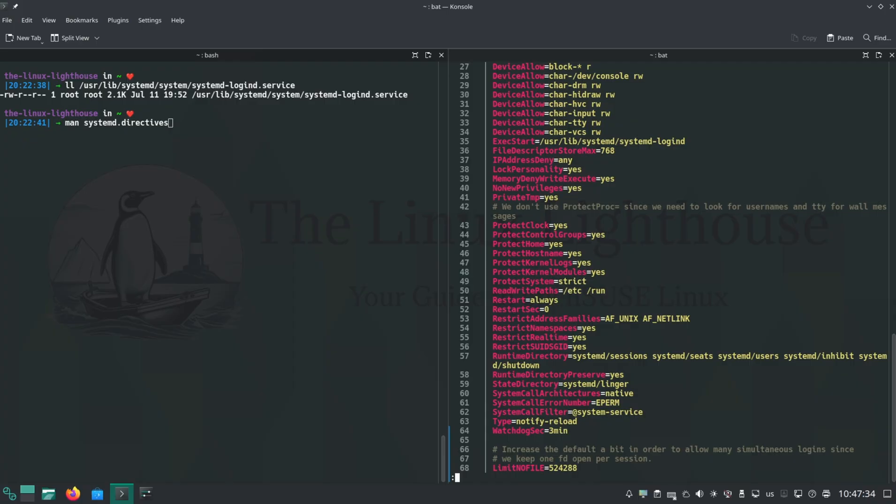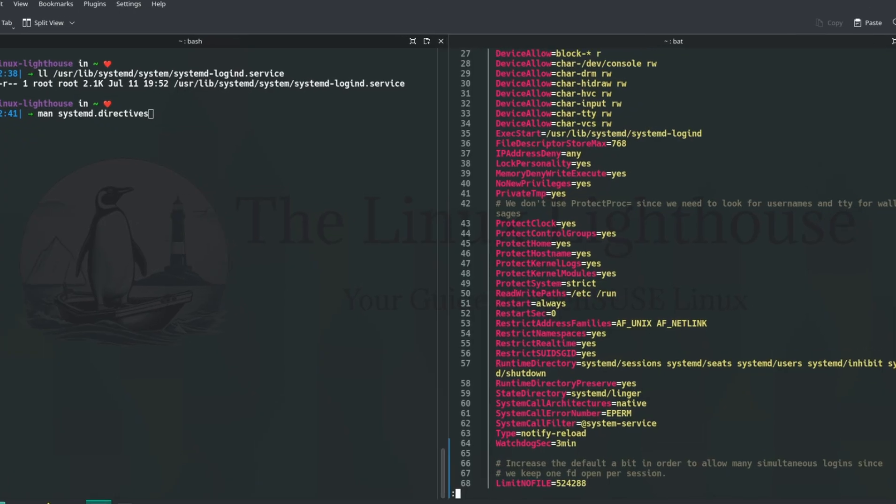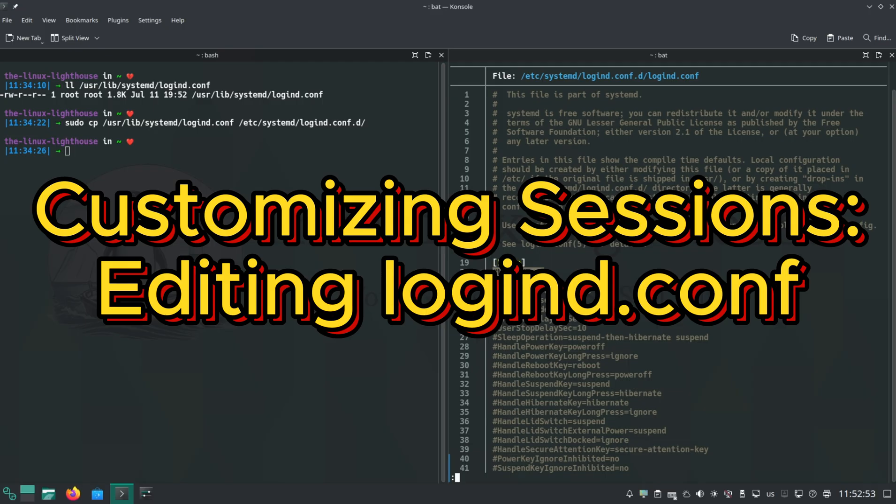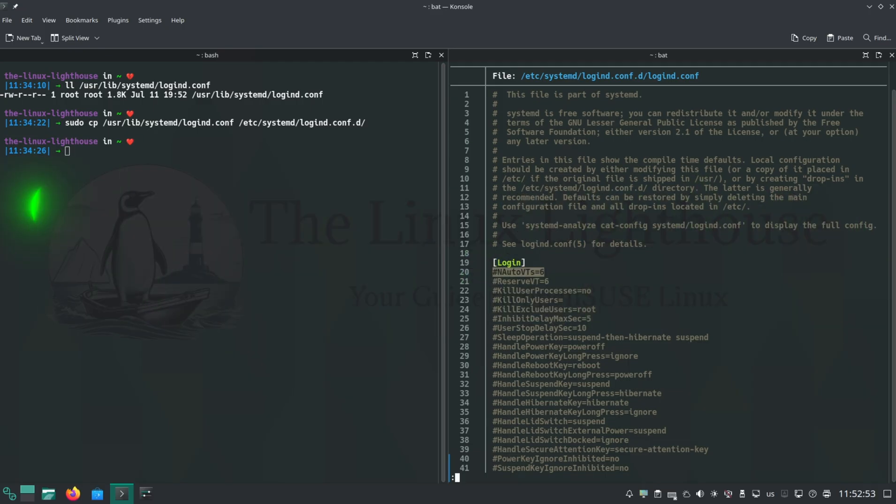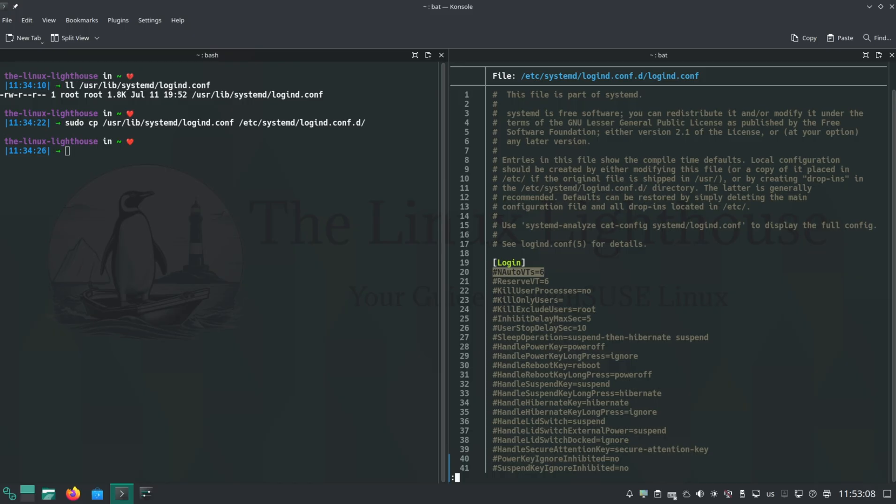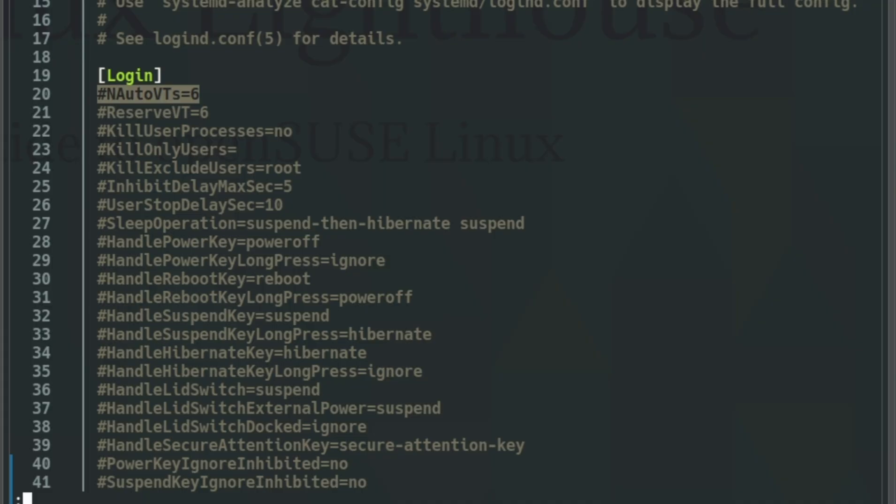You control user session behavior with /usr/lib/systemd/logind.conf. We copy the file to /etc/systemd/logind.conf.d to prevent overwrite on upgrade. All options are commented out by default, and uncomment any line to change the default. Here, NAutoVTs=6 is the number of auto virtual terminals: six text consoles, Ctrl+Alt+F1 to F6. You want more? Edit to 8, save, then systemctl restart systemd-logind. Now you can use F7 and F8 too.